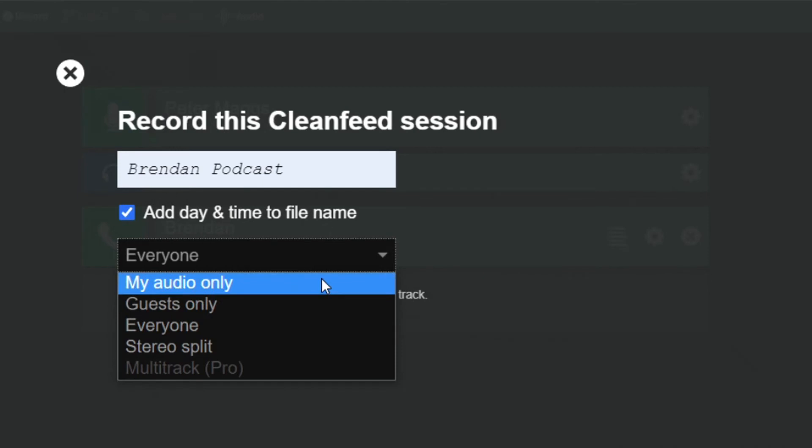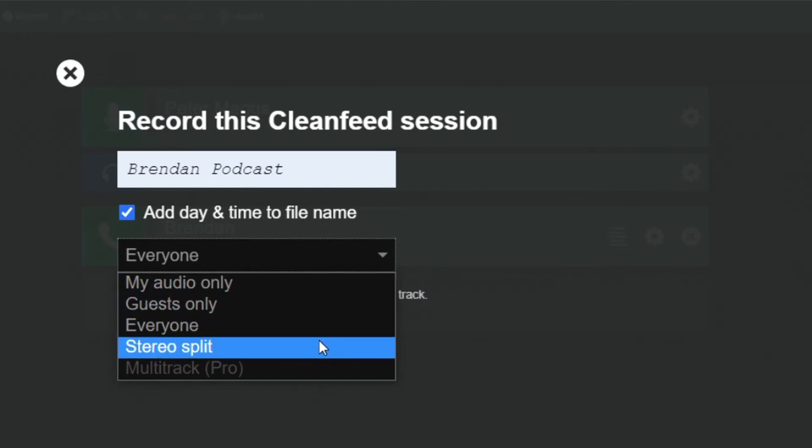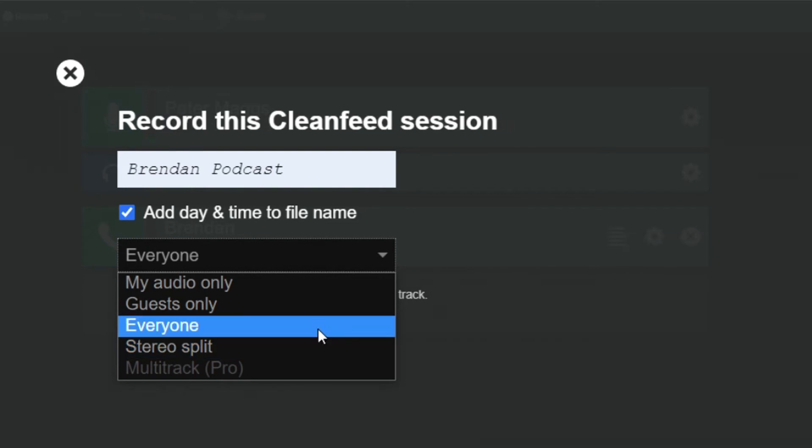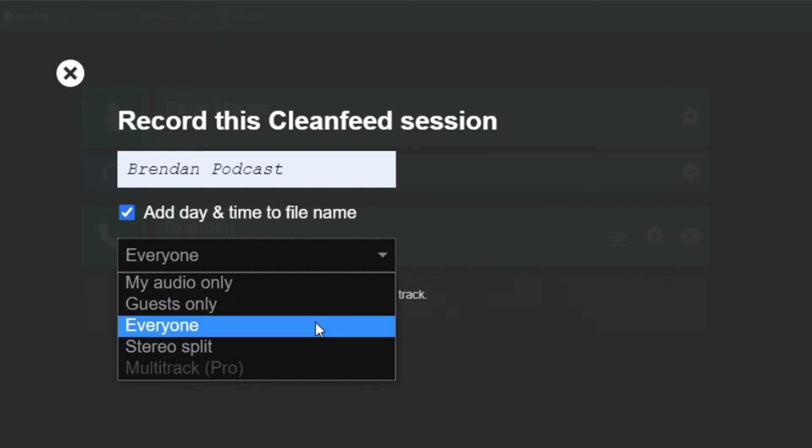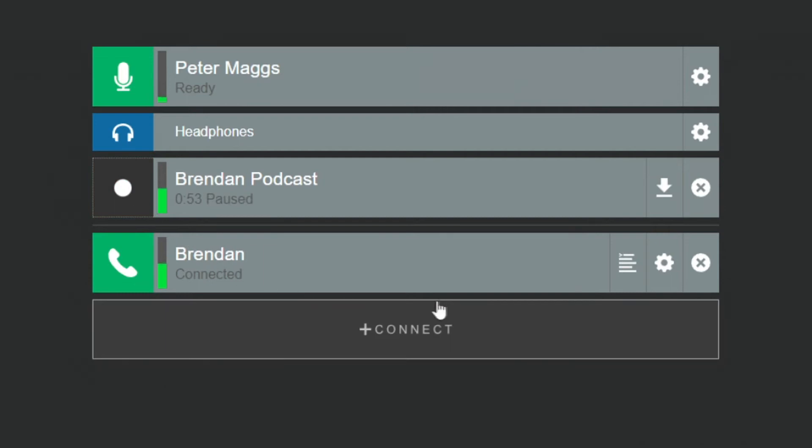Unlike the Pro version of CleanFeed, the free version doesn't allow you to record in multitrack format, which can make editing a bit trickier. I can save the CleanFeed session as we record and do one final save at the end of the session.